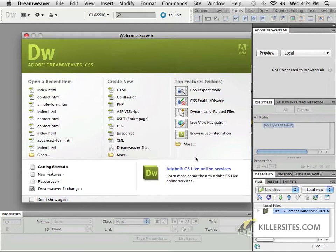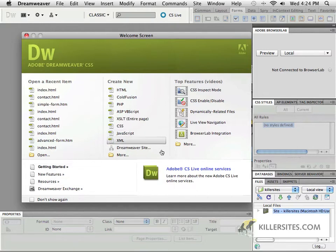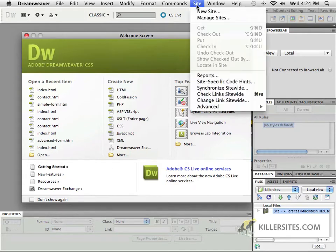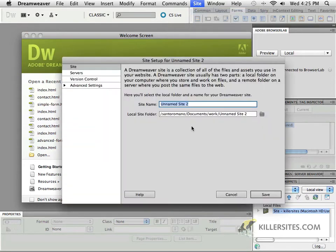So in order to take a better look at how Dreamweaver handles forms and ultimately how we can also style some of these forms, what I want you to do is to first and foremost define a site going towards the practice files that are on your desktop. So if you've been following along with us and you have the files that you've downloaded from Killersites.com, we can go to site new site and we'll define a new site.